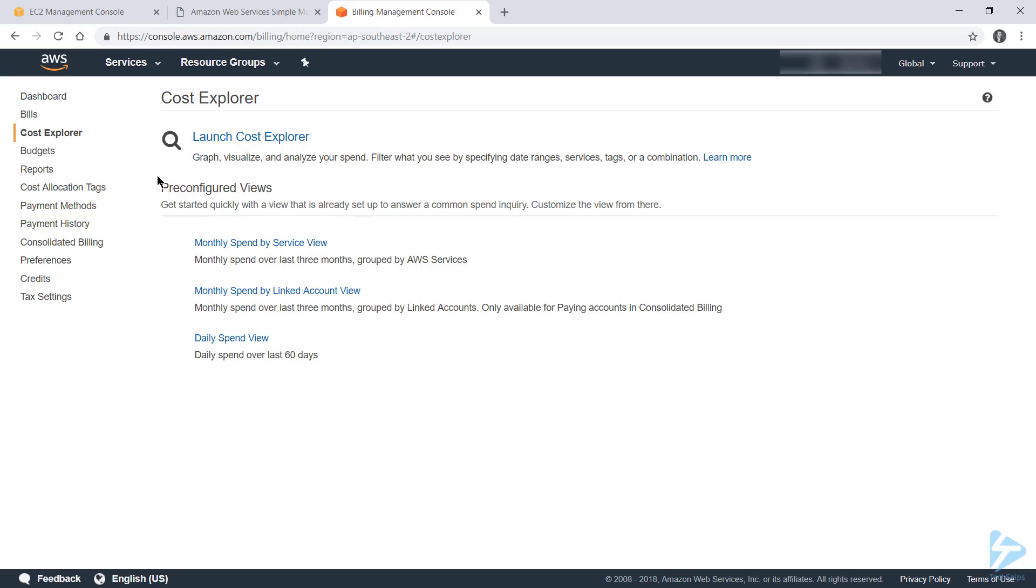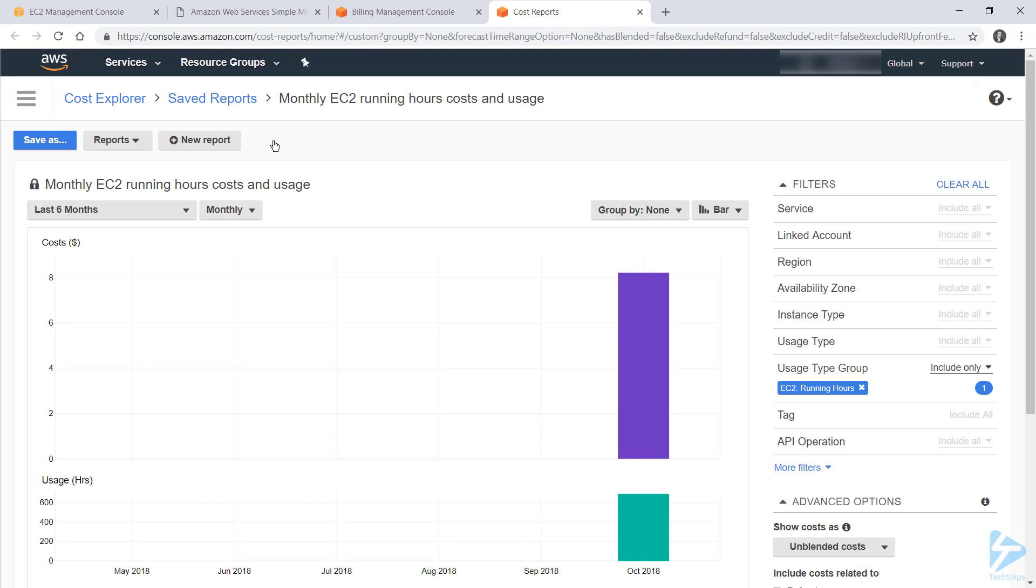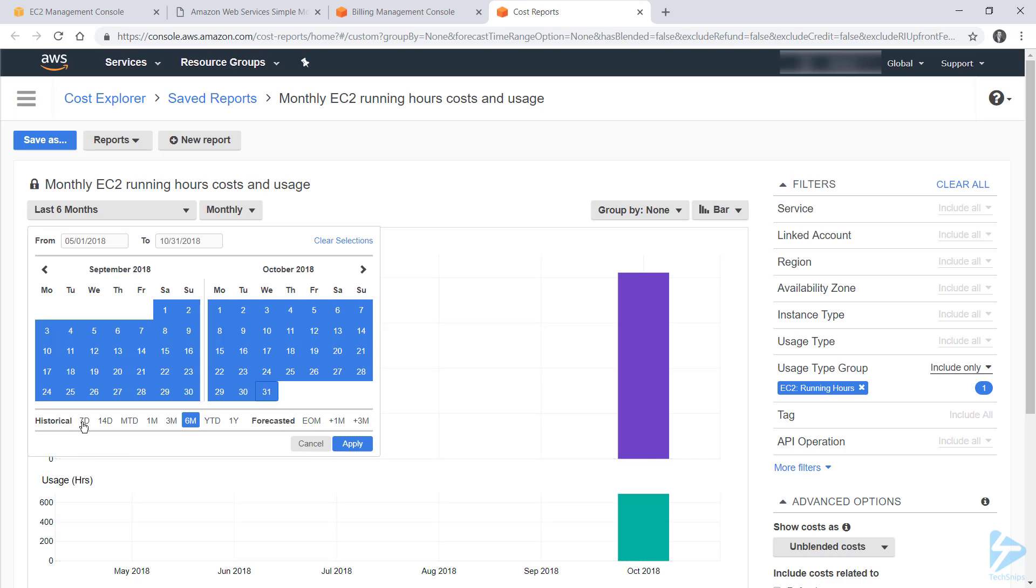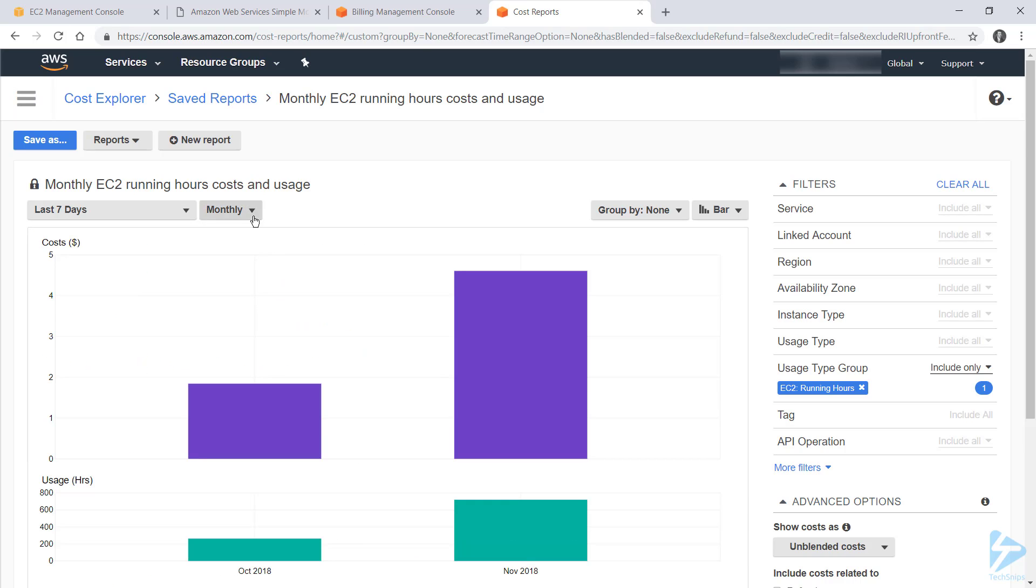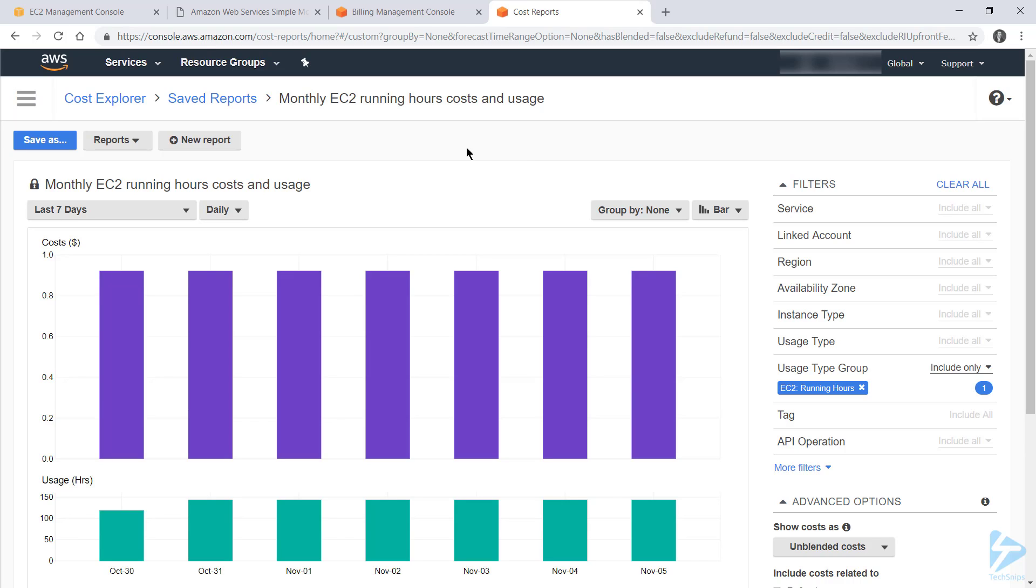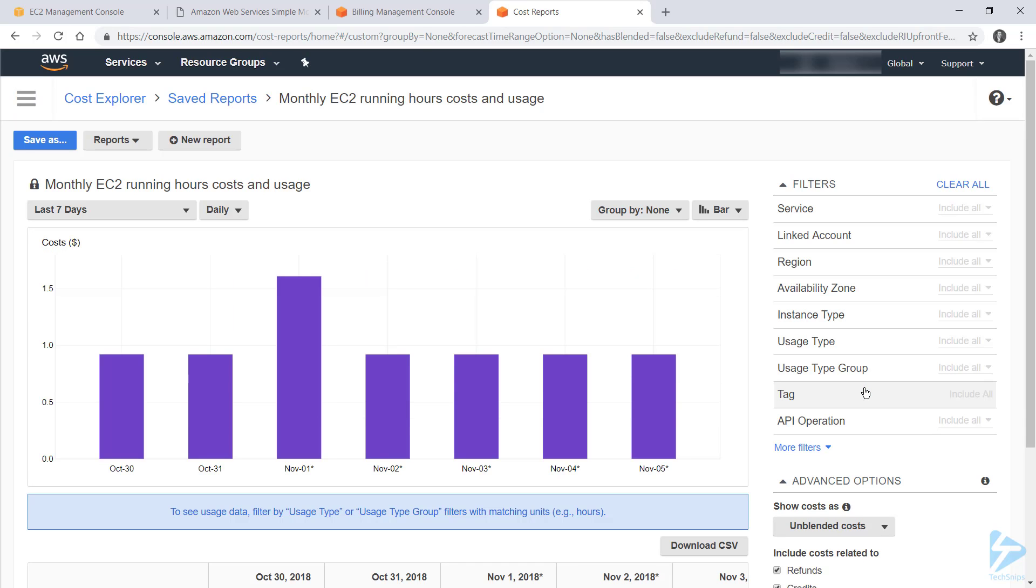But after that 24 hour wait, you can go ahead and launch Cost Explorer, and you'll be taken to a dashboard where you can generate reports on your billing data. Now by default, this is going to show you the last six months in a standard monthly EC2 report. But I haven't been using AWS for long enough for this report to show a lot of information. So I can turn this last six months down to say the last seven days, and then change the monthly grouping to daily, and I can see my spend over the last seven days. Note that at the moment, the usage type is set to EC2 running hours, and if I turn that off, I can see my spend across all AWS resources.